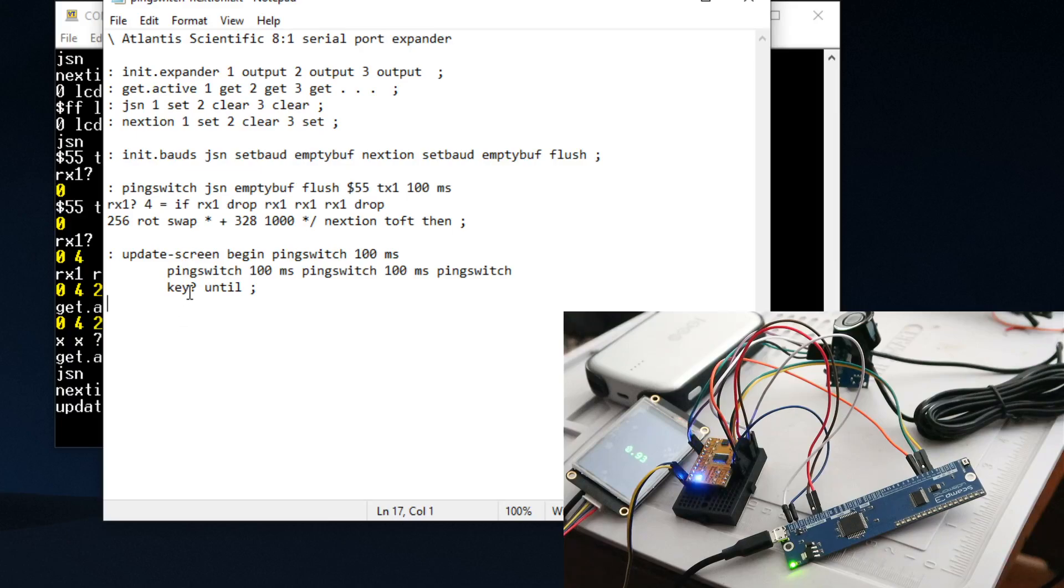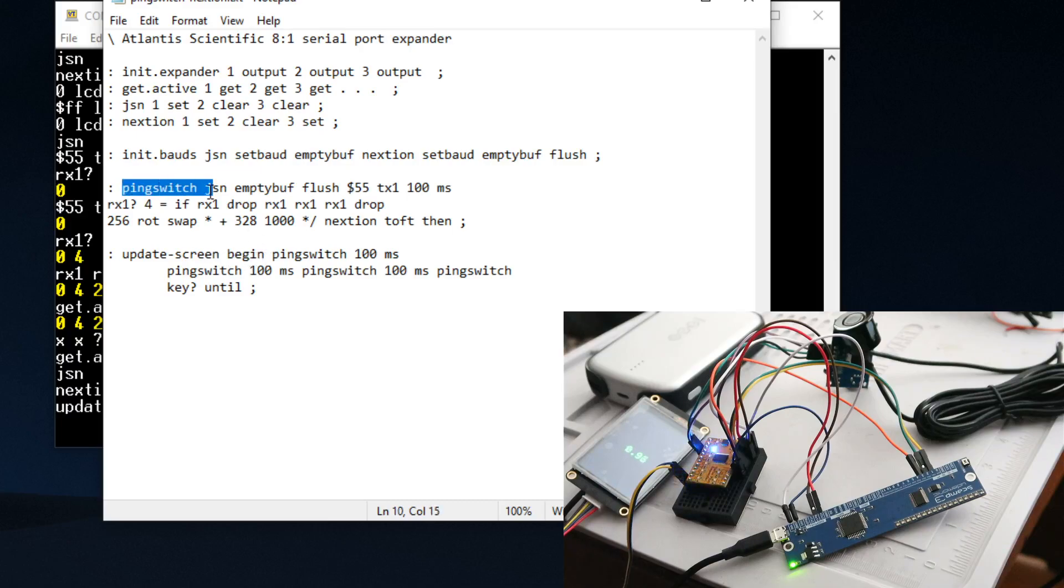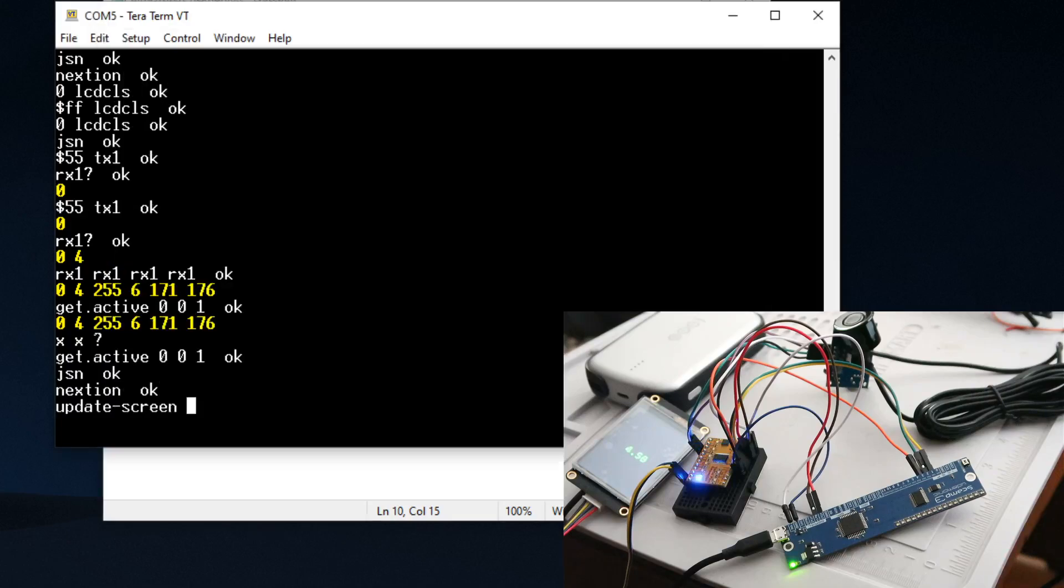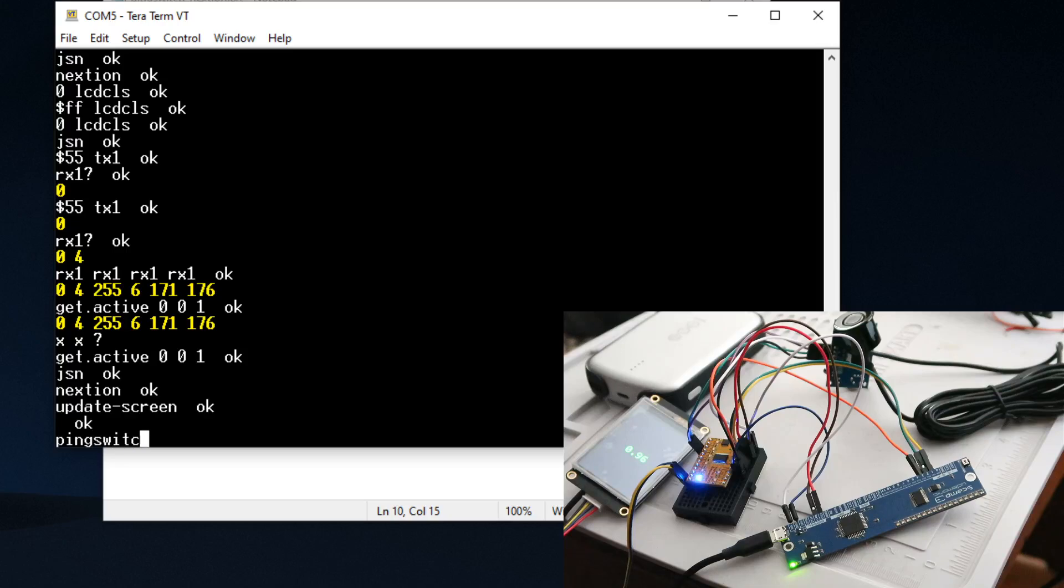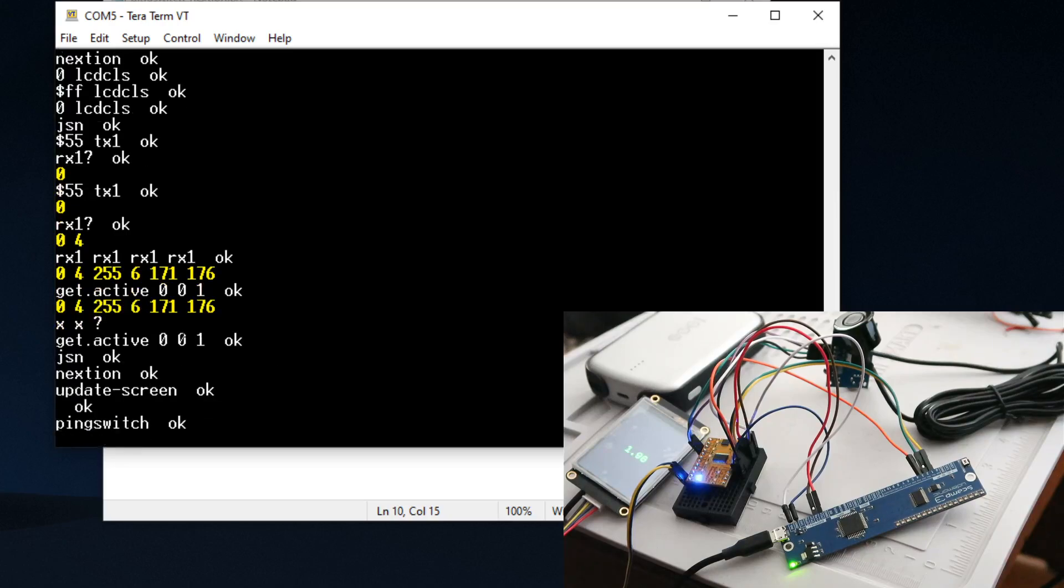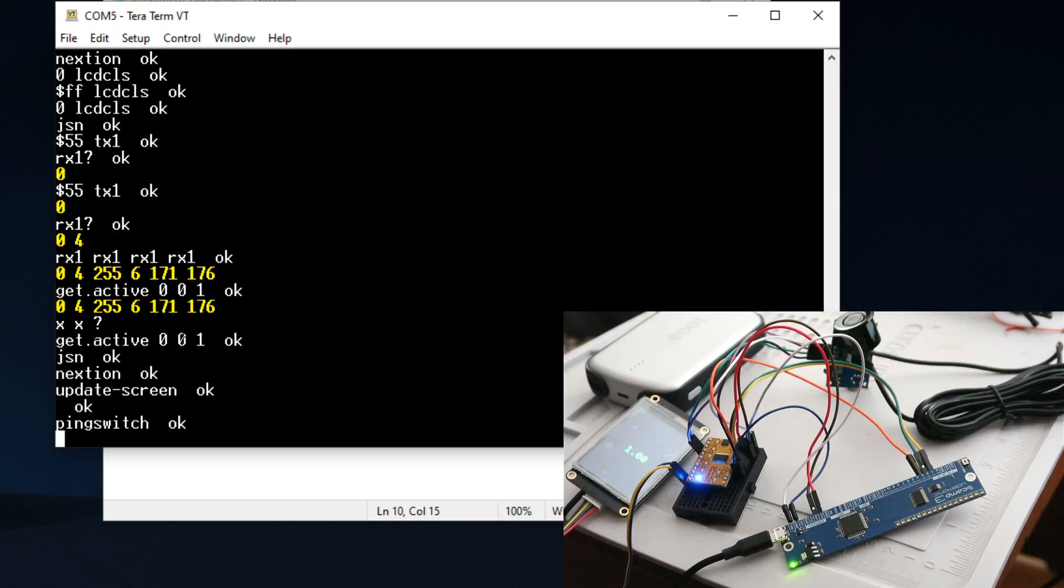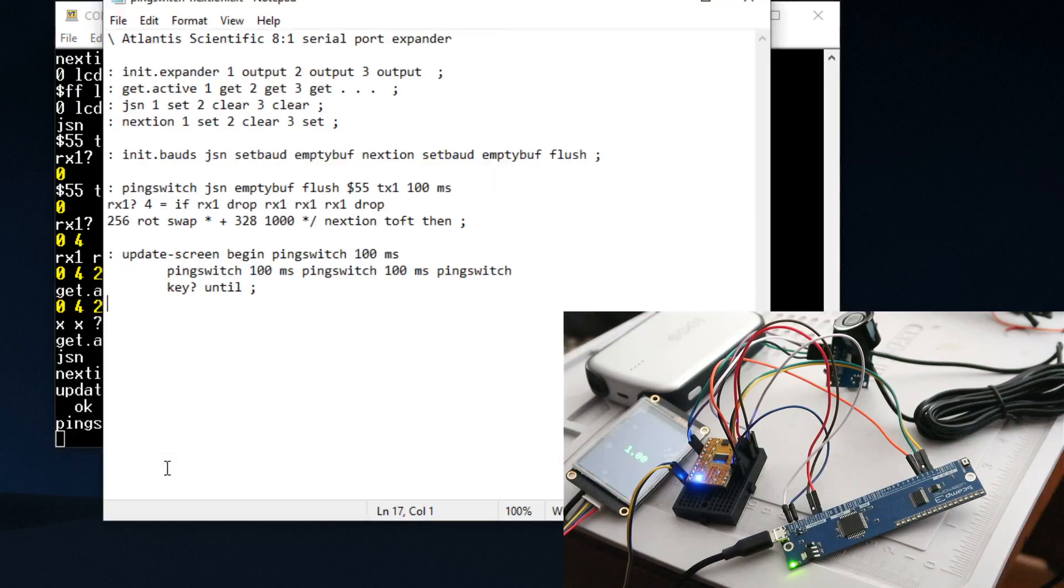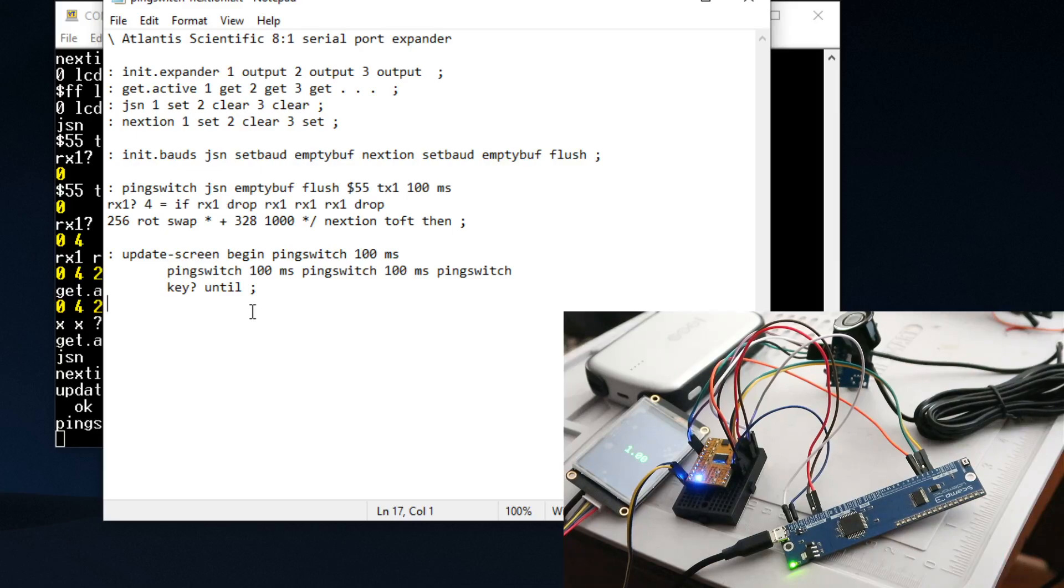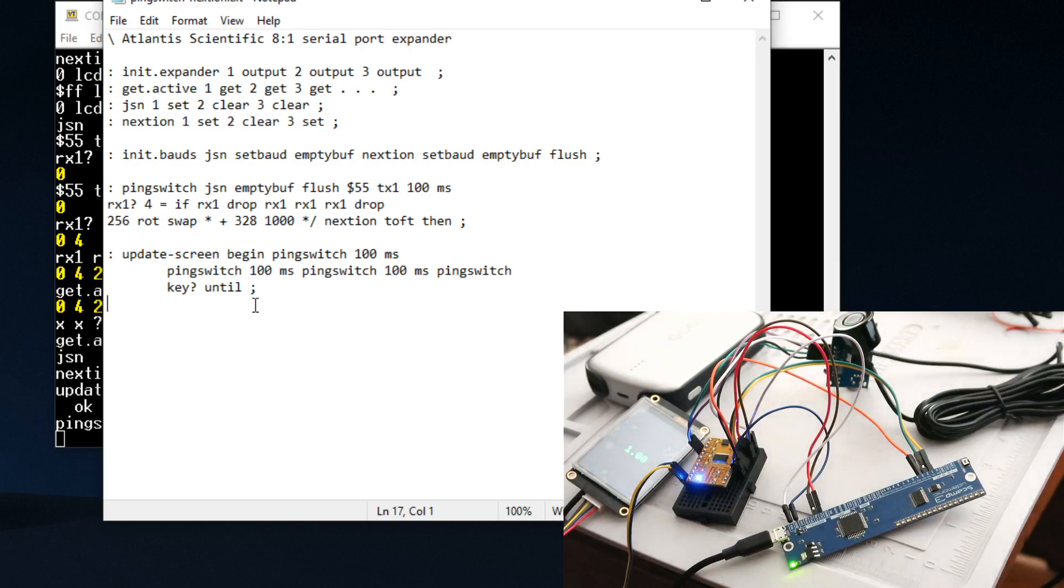How this works is I'm basically just running this word called 'ping switch' a bunch of times. I can actually stop this and take a single measurement just by typing in 'ping switch'. You can see that it flashed - it took a measurement and then it switched back to the Nextion and displayed the measurement. I think in the next video or so I'll show you how to program this display, because the Nextion display takes a few more words to get up and running. I'll cover that in the next video.